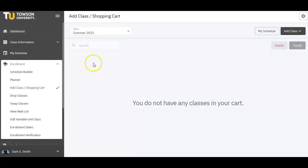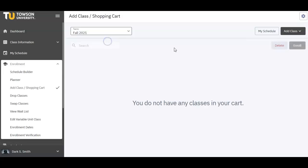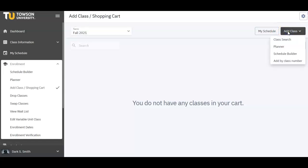This is your empty shopping cart. You can select the semester you wish to enroll in by clicking the Term drop-down menu. Select the term and then click the Add Class drop-down on the right-hand side. From here, select Class Search.